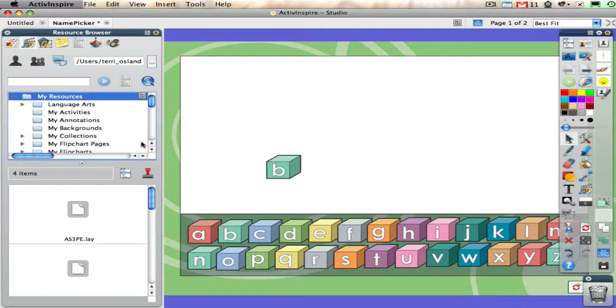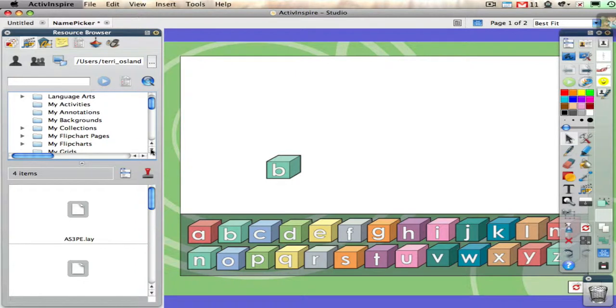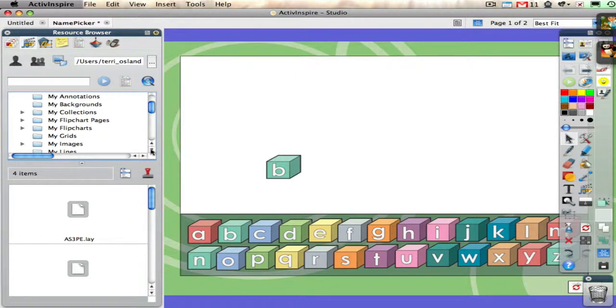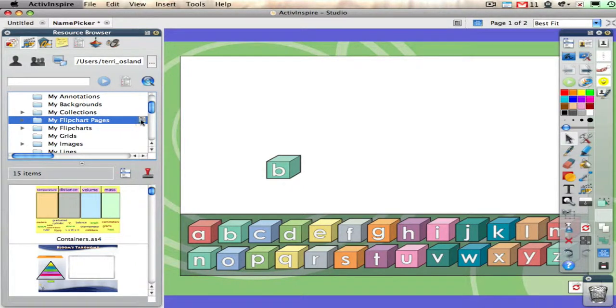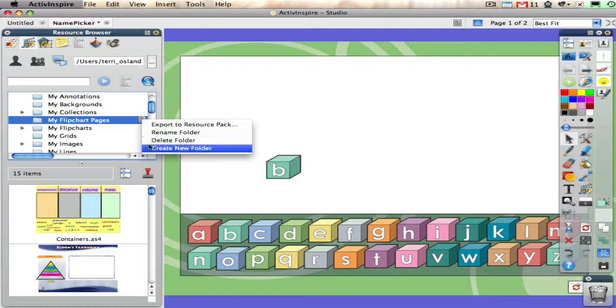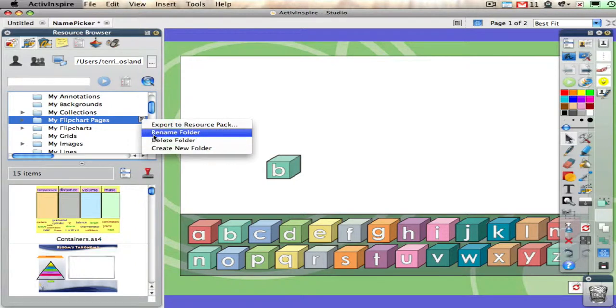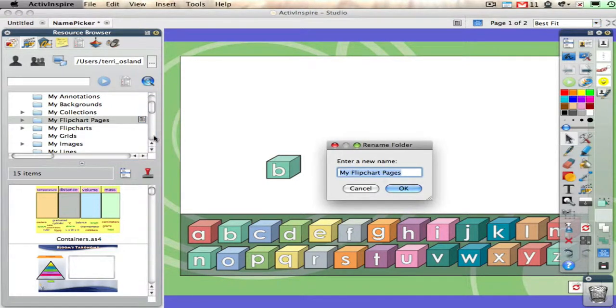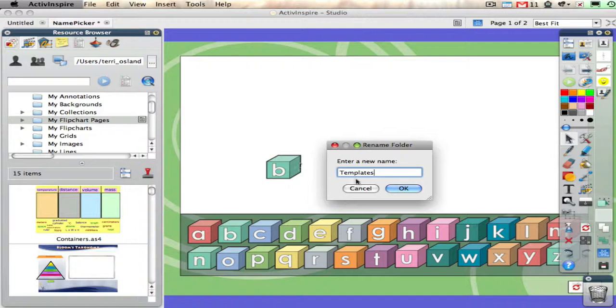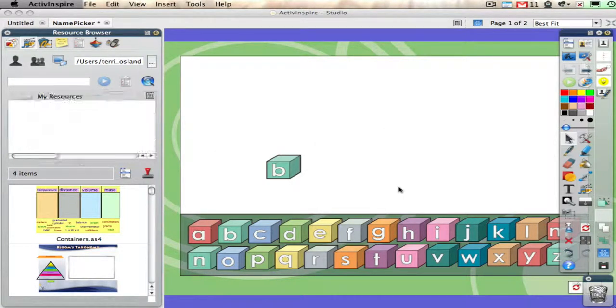The other thing you might want to do is rename a folder. Let's say I didn't want that to be called my flipchart pages anymore; I just wanted it to be flipchart pages or maybe templates. I could click here, go down to rename folder, and change the name so that I call it templates.